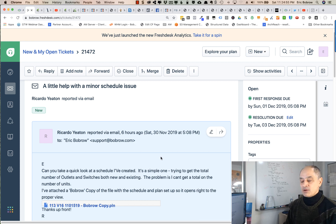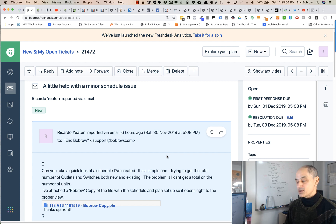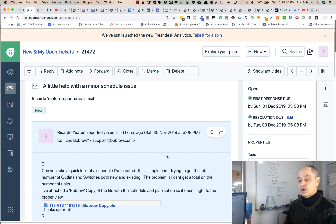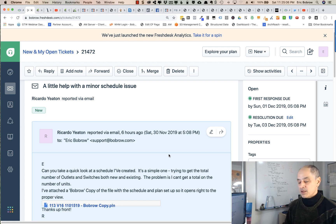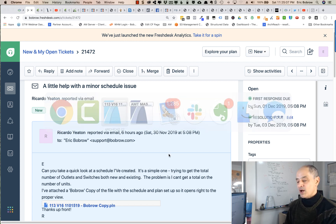Can you take a quick look at a schedule I've created? It's a simple one, trying to get the total number of outlets and switches, both new and existing. The problem is I can't get a total on the number of units, and he sent me the files. So let's take a look at this file here.